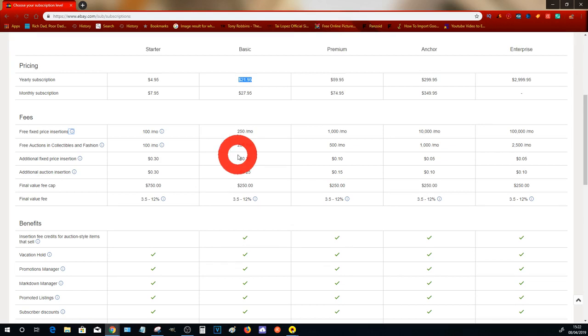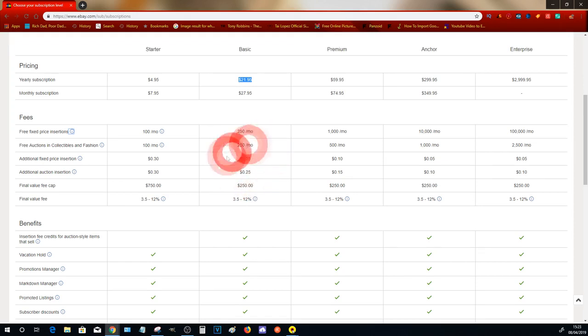Remember, you can have up to 250 active items. What that basically means is at any one given time you can have up to 250 fixed price listings onto your store and you're not going to get charged anything additional for that. If you add more items, then you'll be charged a fee of 25 cents.